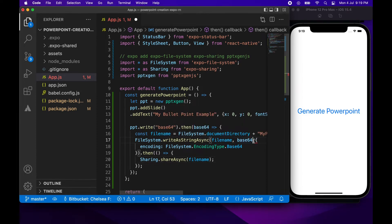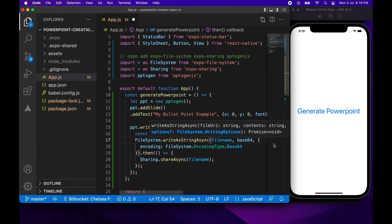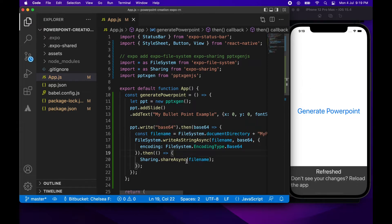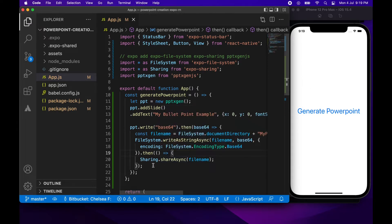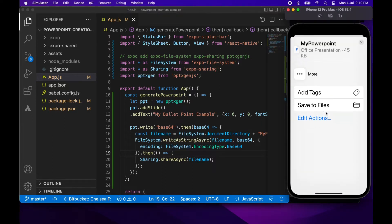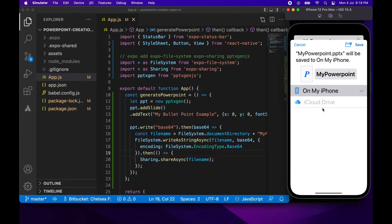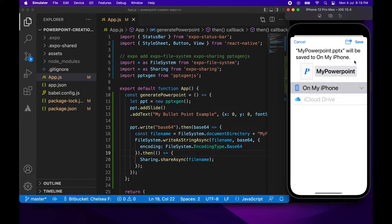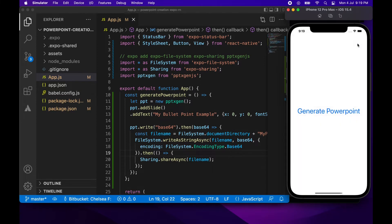Missed a comma here so I'm just going to fix that up. So now if I go to generate the PowerPoint and save to files it's going to try and save my PowerPoint file.